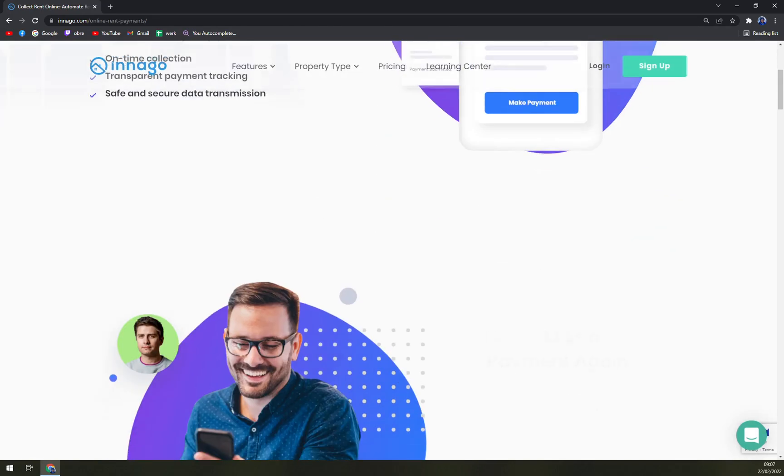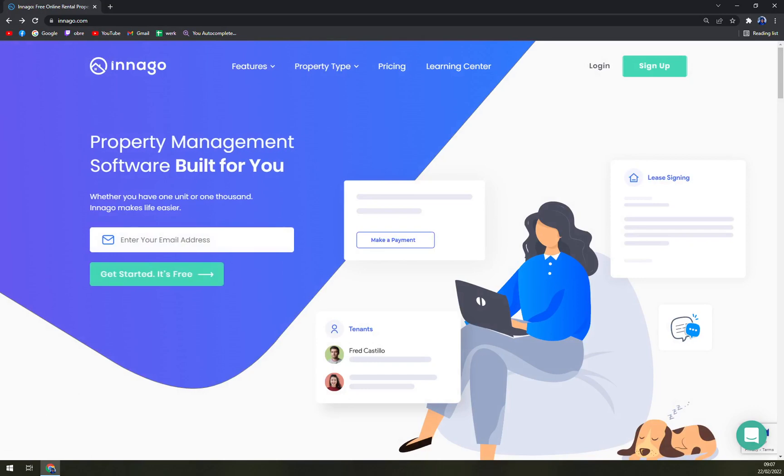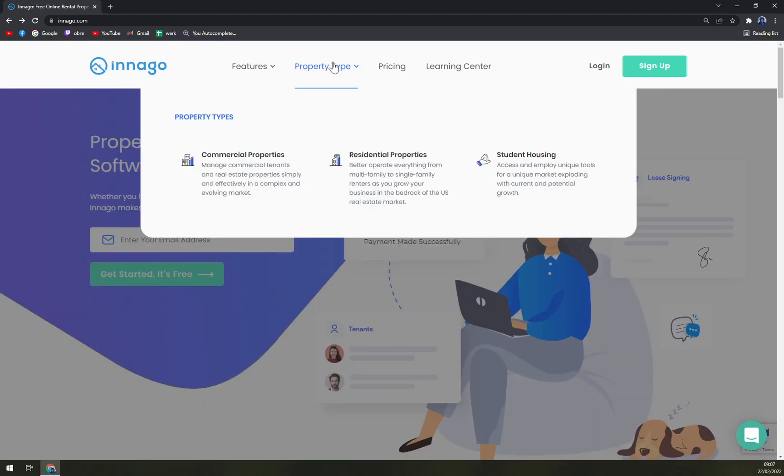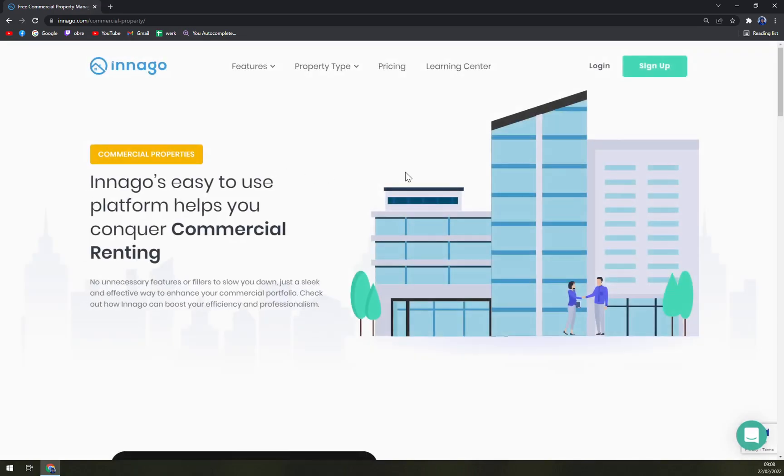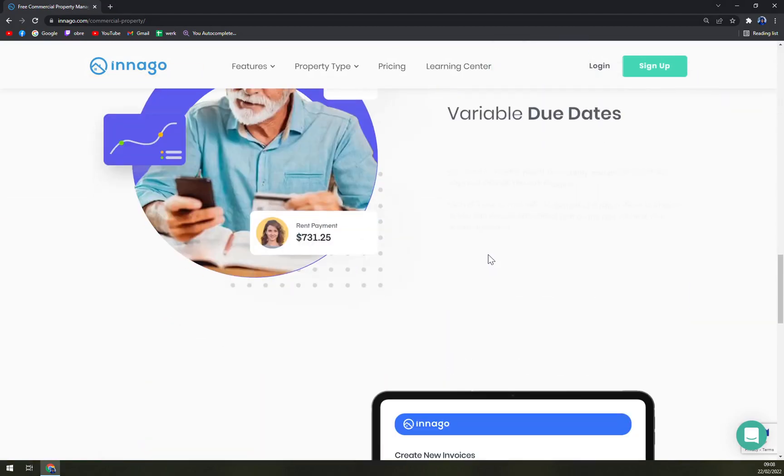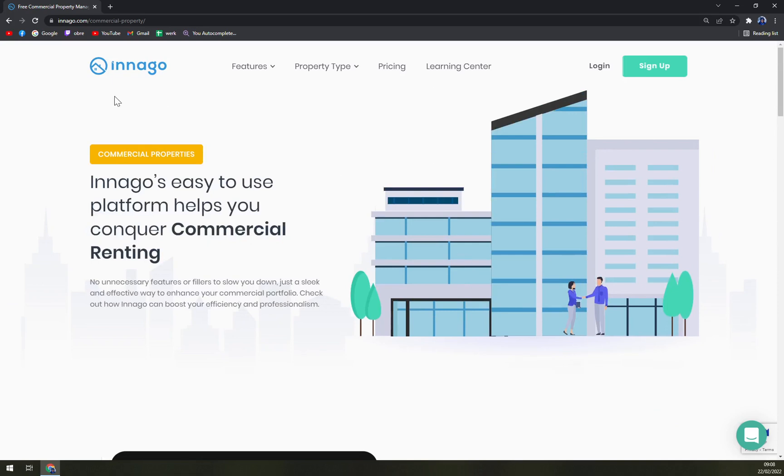So they will help you to basically go through everything and help you set up your business of renting apartments. In my opinion, they are offering a complete package - you don't have to go and buy one by one and then it will all become really expensive. Also you can go for property types whereas you have commercial properties, residential properties or student housing. Innago's easy to use platform helps you conquer commercial renting, so they are not only for renting of small buildings but also commercial properties.